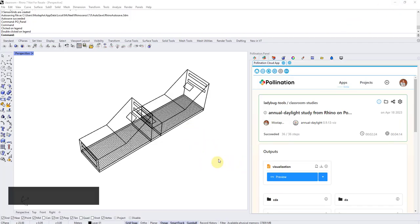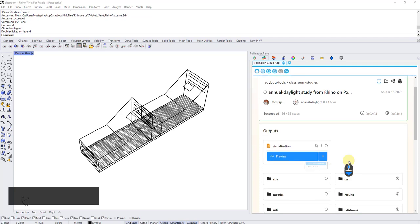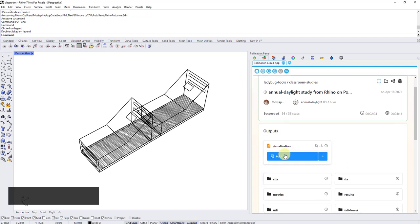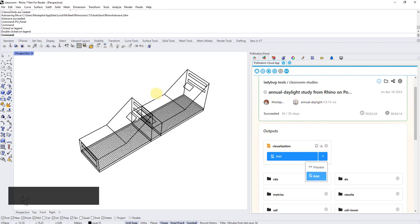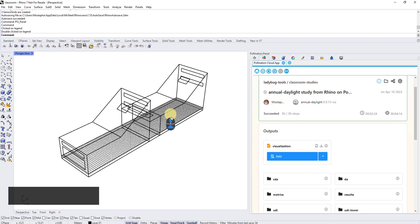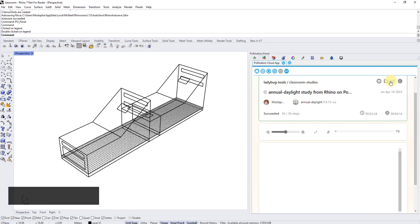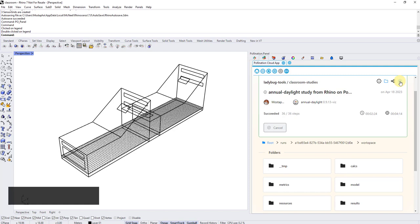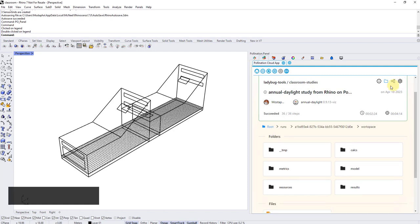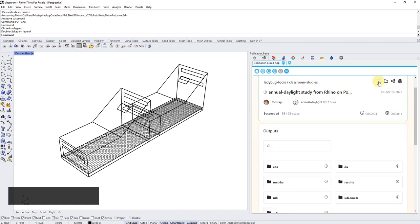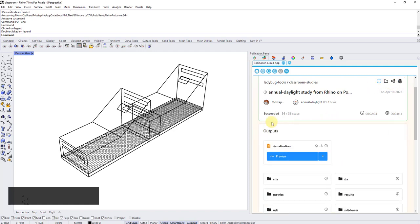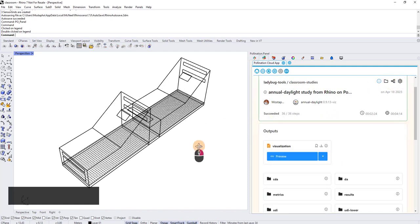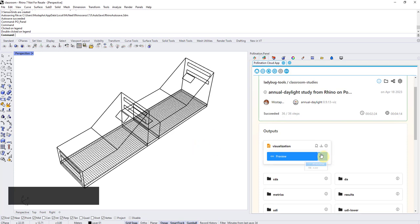So what I can do, similarly, I can also come here and now I can add the result. If I click on add, it will bake the result from cloud to Rhino. There are other stuff here, seeing all the files, seeing the debug of this study, and you can also cancel it while it's running. But what I want to show you, which is new, is one of the new things that we added is now you can download this result visualization also as an HTML.